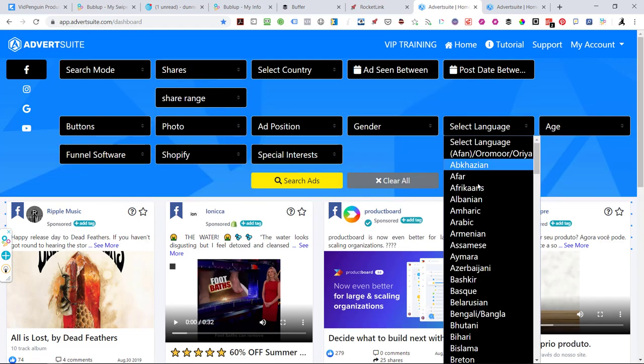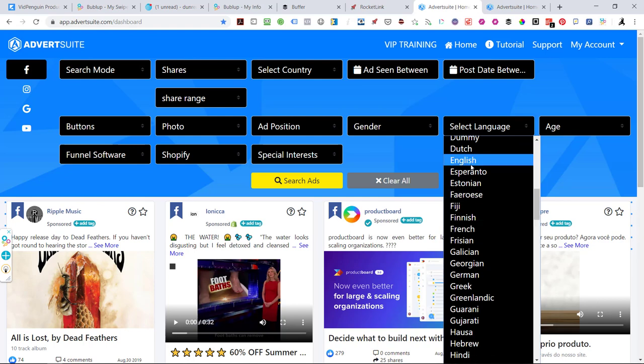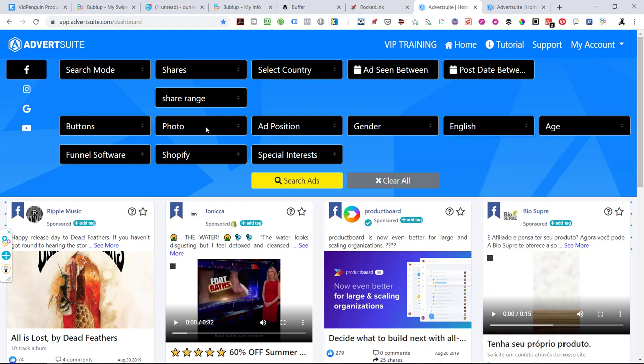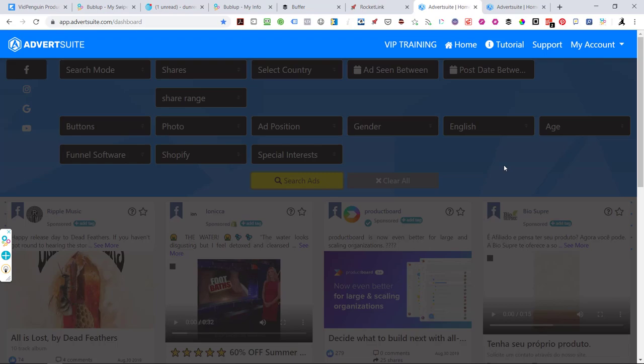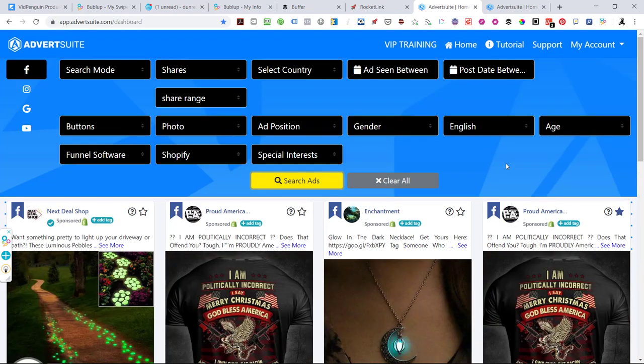Come over here to English, photos, Shopify, shares, and they're speaking English. So I hit Search.